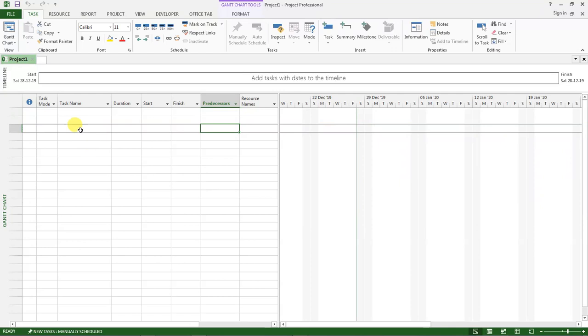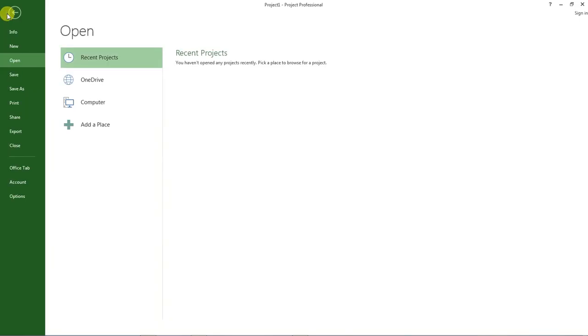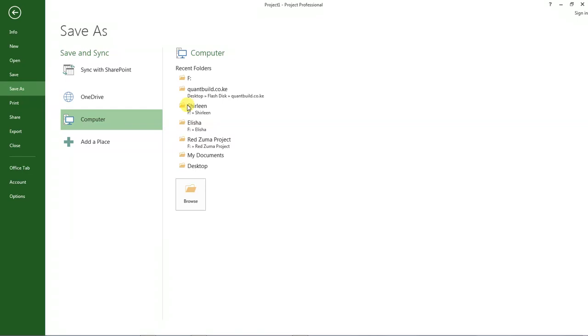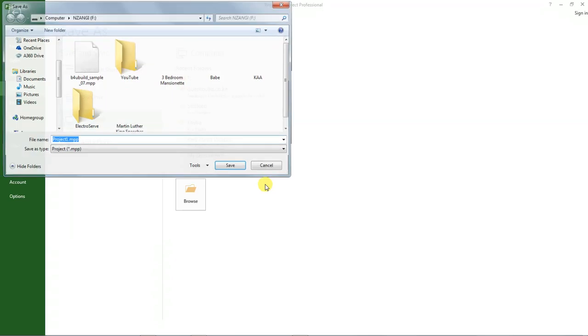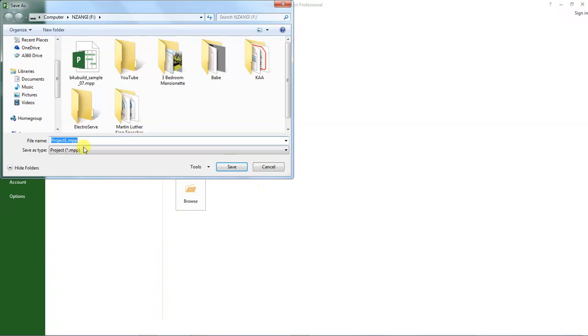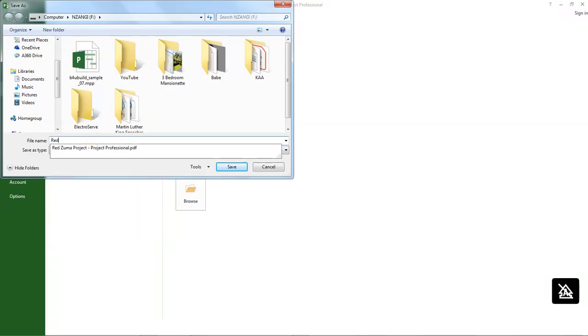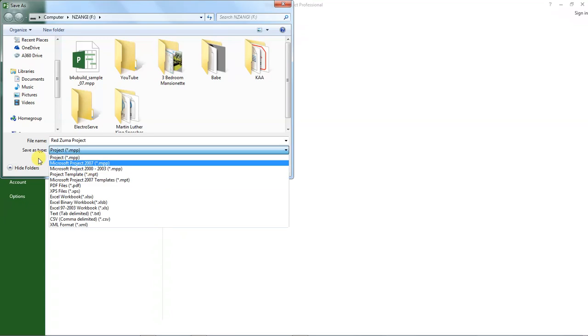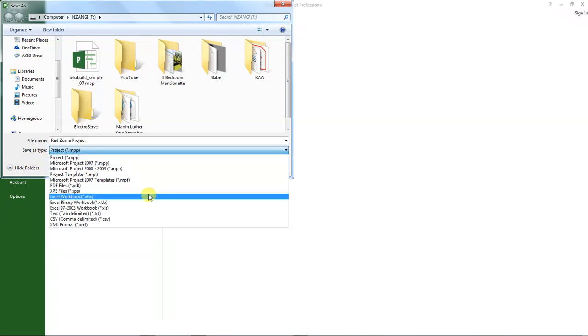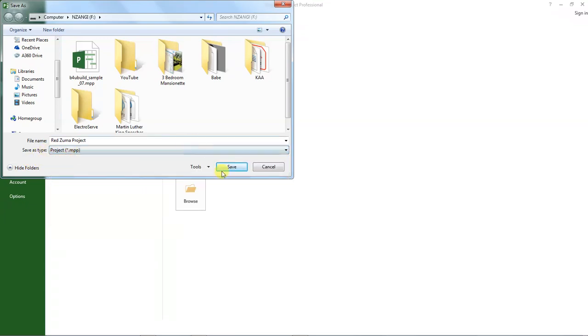Now let's go to file and click on save as. I want us to save the project on our computer. So I will save it on my flash disk and I will call it RedZooma project. And when you are saving, make sure you have selected under save as type as project, then click save.